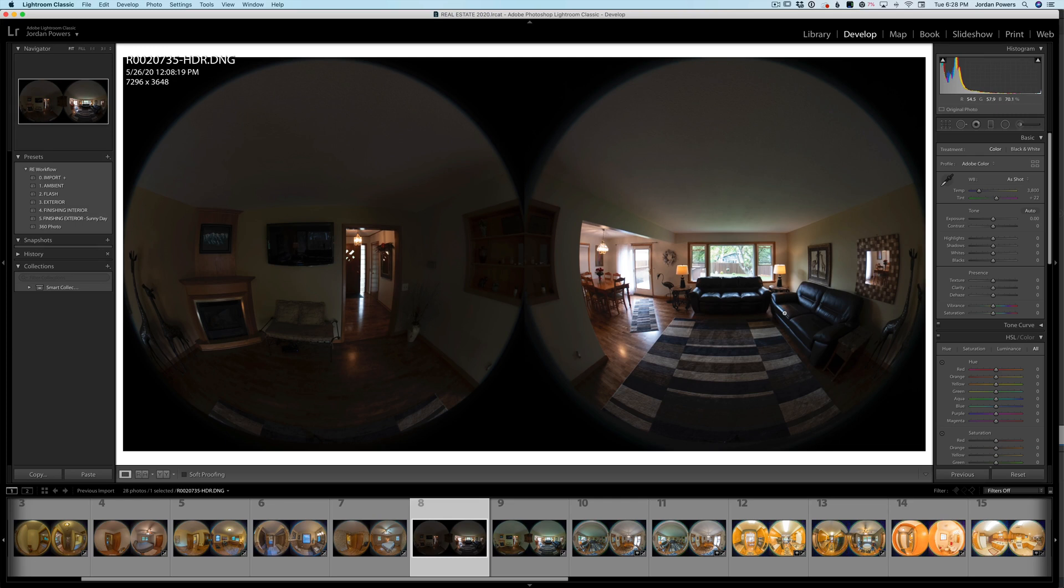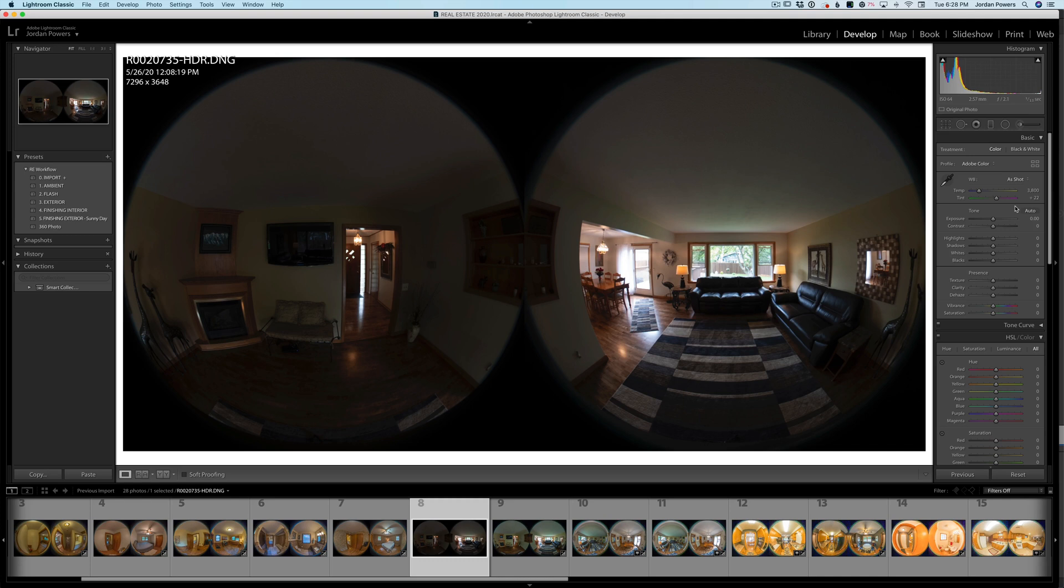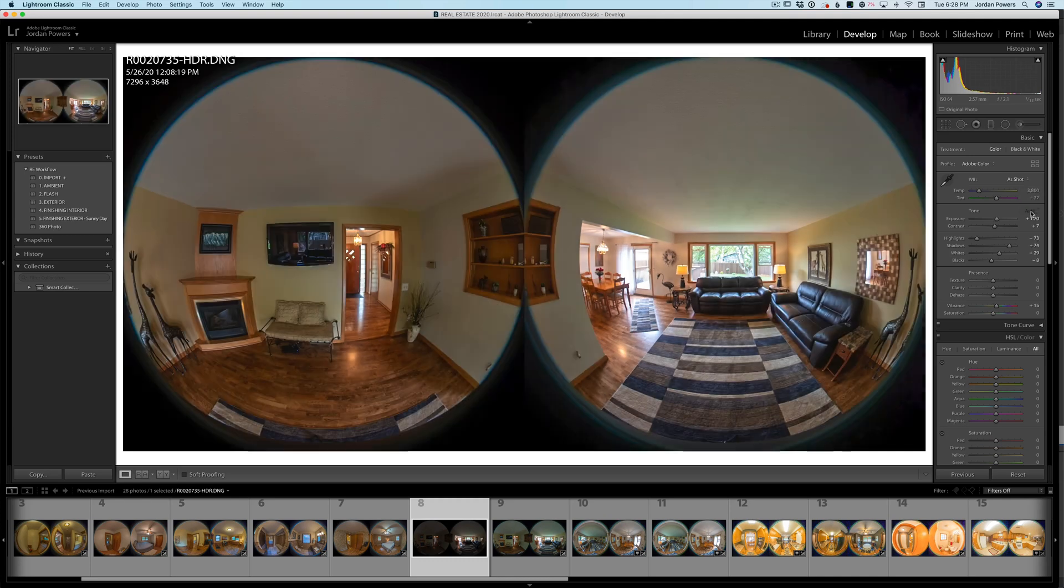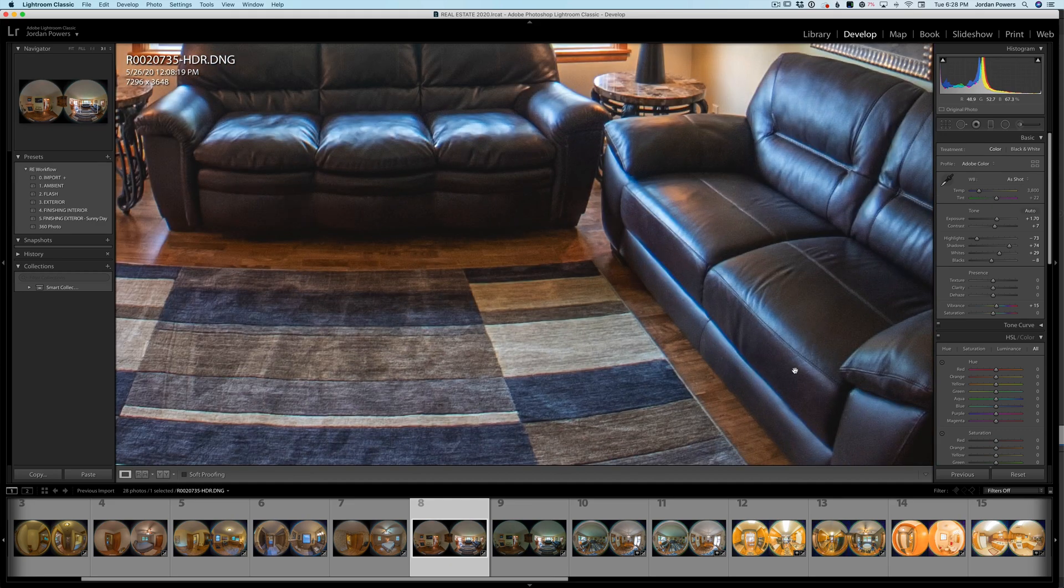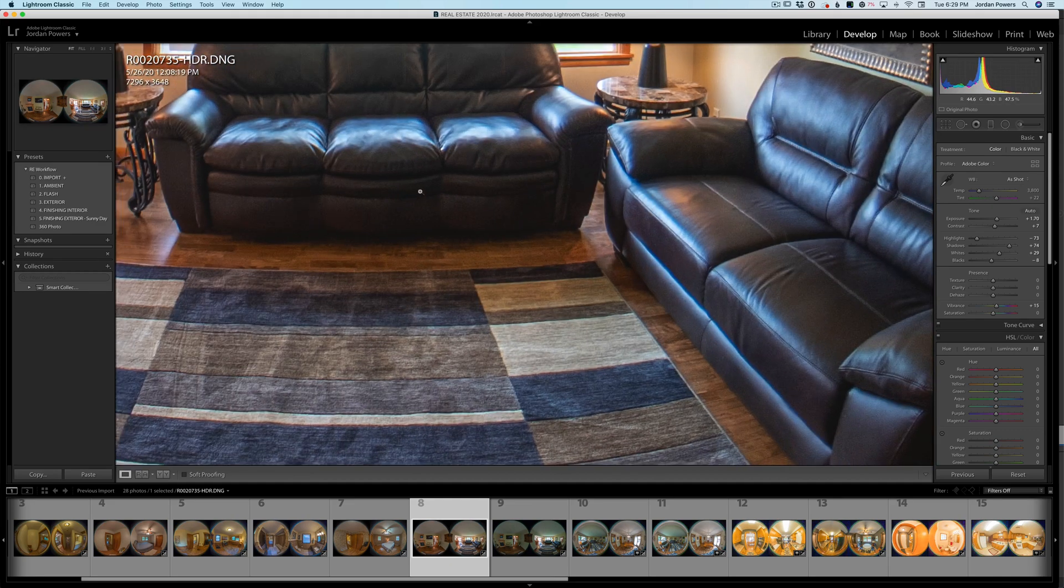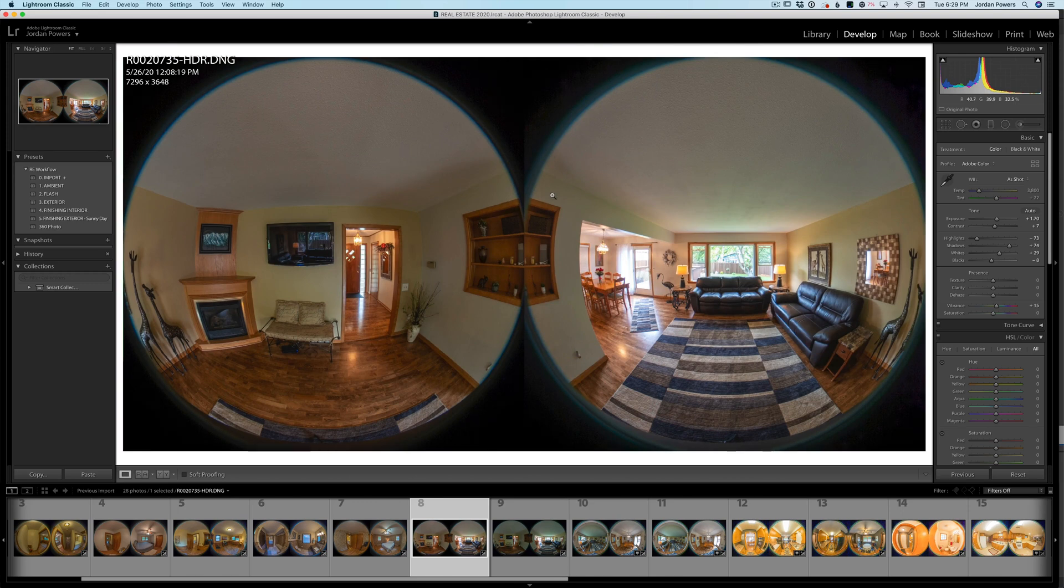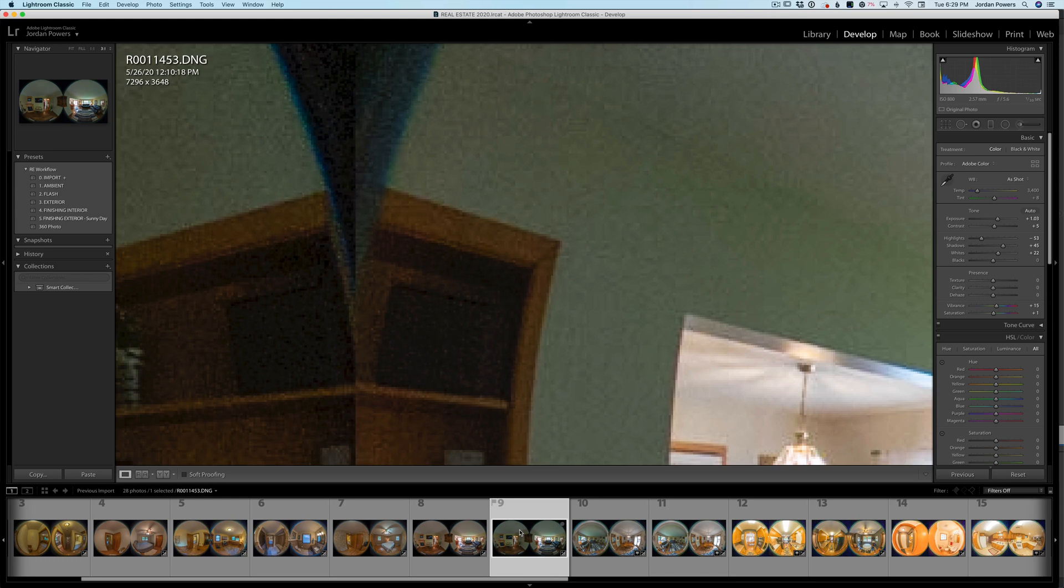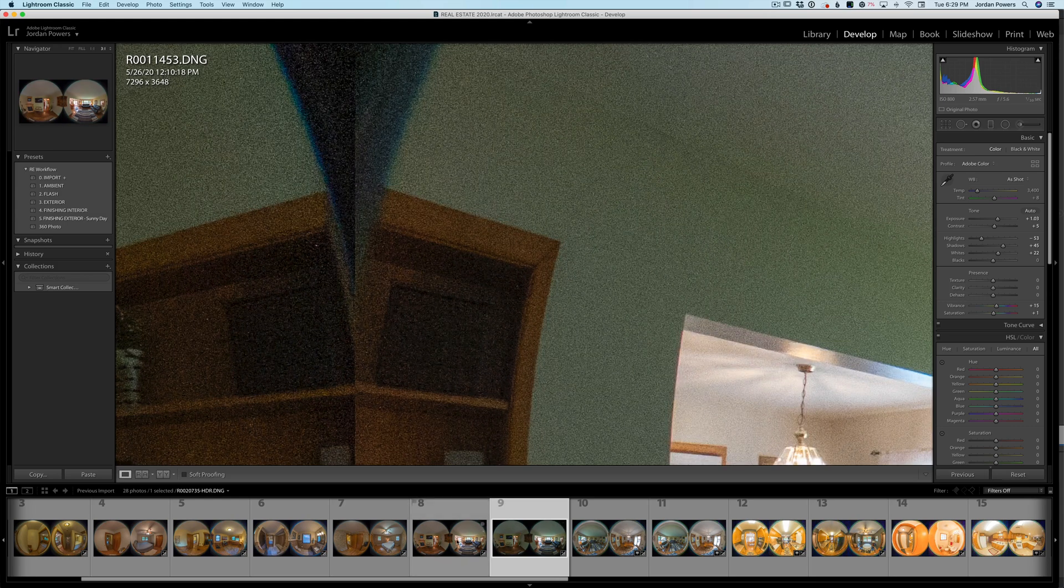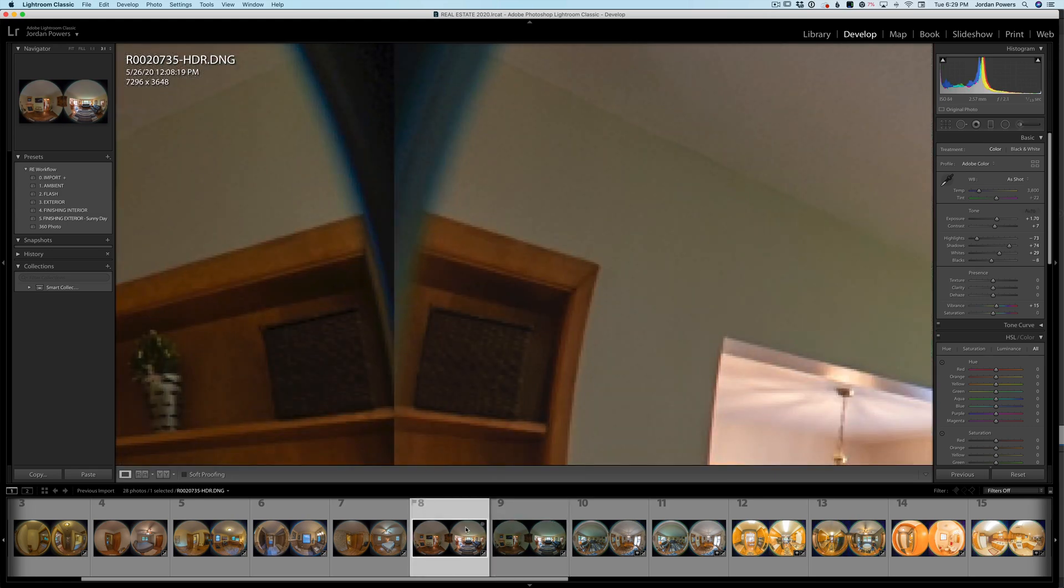Just for the fun of it if I just hit auto on this just to see where it brings us, I'm gonna make some more adjustments but just out of the bat you can see significantly less noise in the shadows and in the mid-tones. It's a pretty significant difference when you compare it to the native Z1 app.